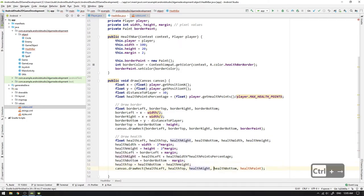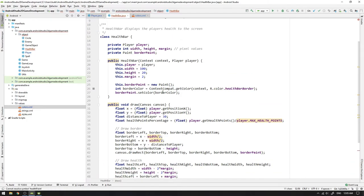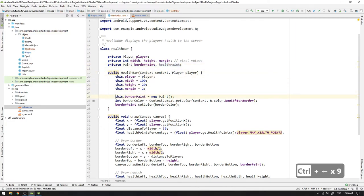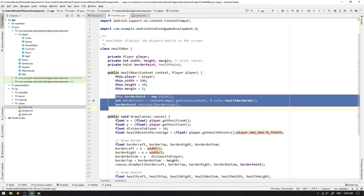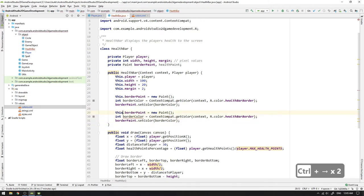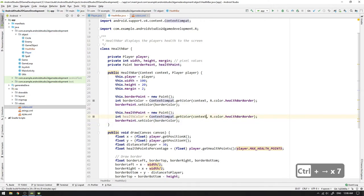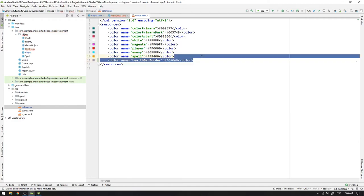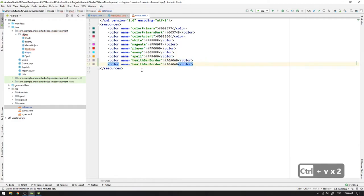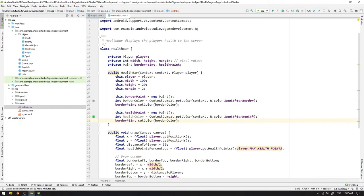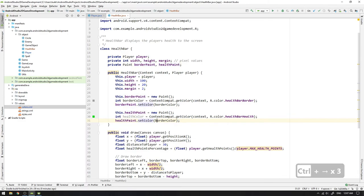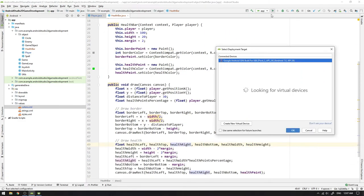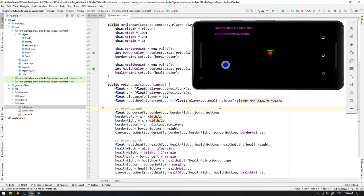The last thing needed is a health paint object. So we can add a healthPaint field and copy and paste the block of code for creating the border paint object. And then we replace the word border by health. Then we go back to the colors.xml file and create a new color for the health and select a very healthy green color. Then we go back to the health bar class and replace the remaining variable names from border to health. Now we can run the game again and look at that fancy health bar.